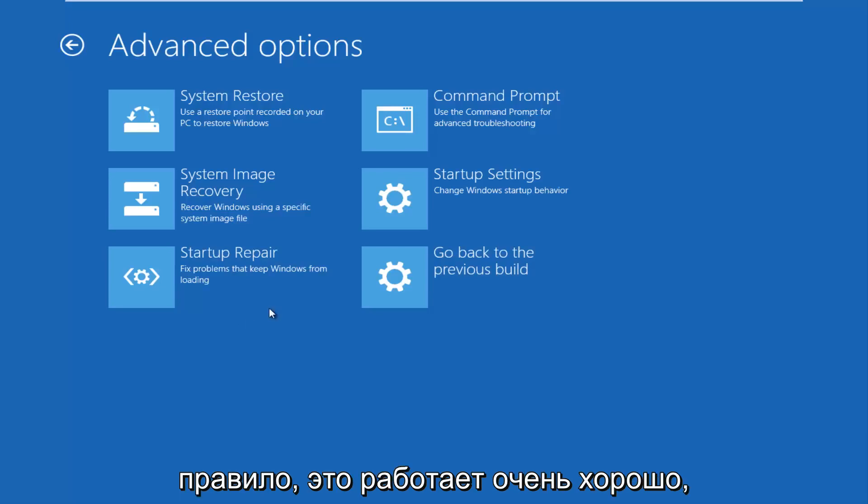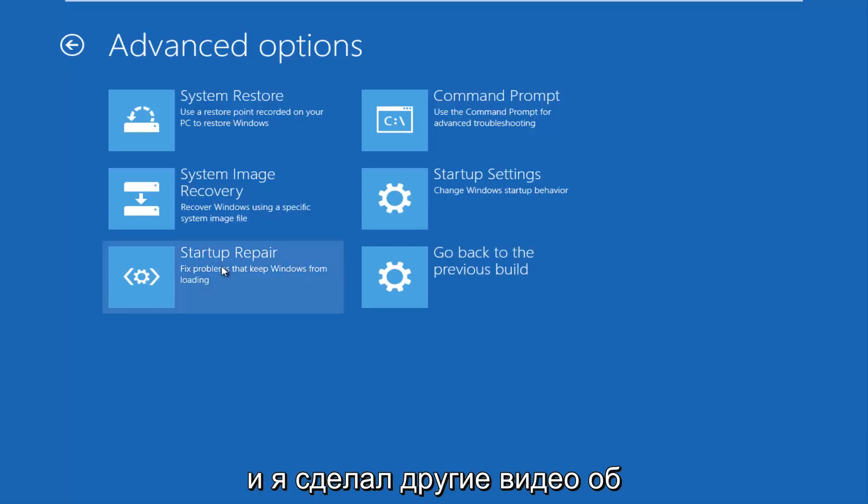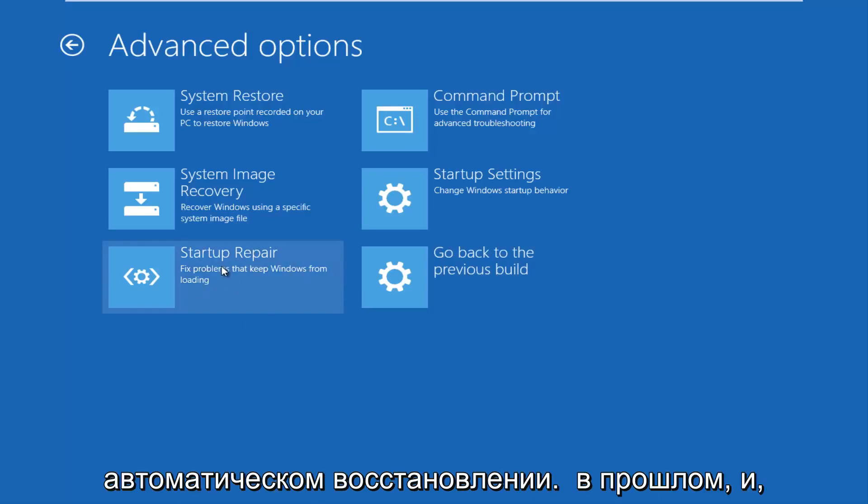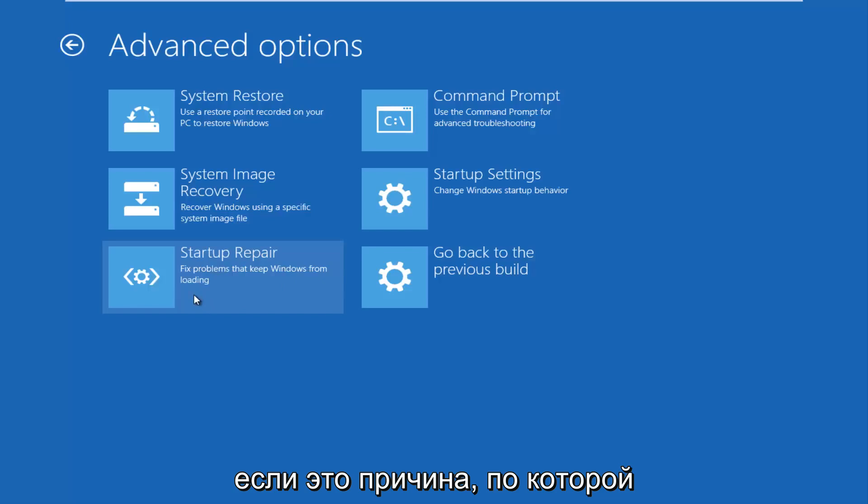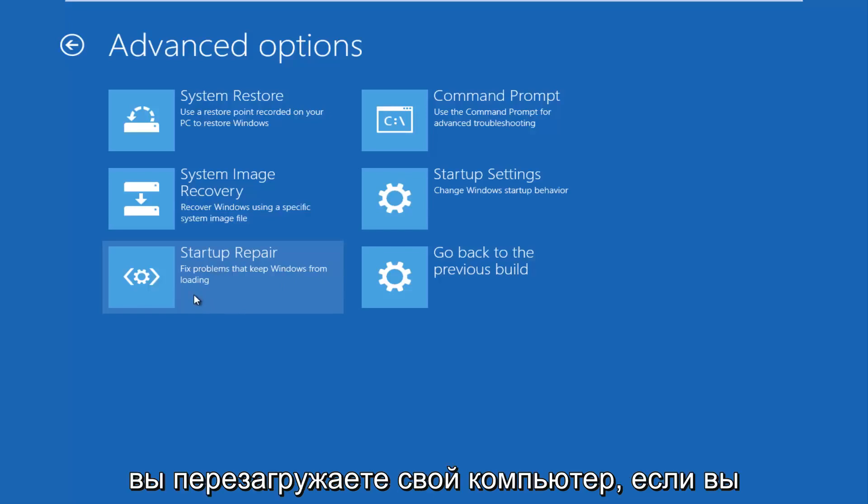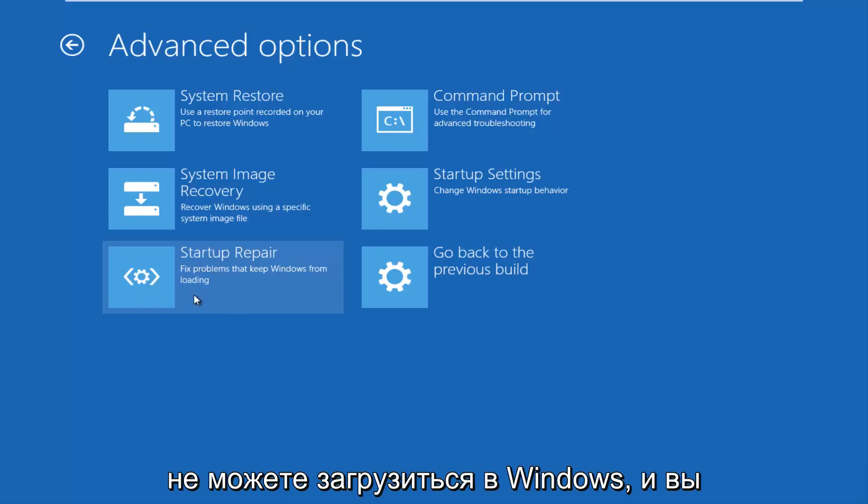This tends to work very well, and I've made other videos about the automatic repair utility in the past. This seems to have had a lot of success, this option as well, if that's the reason why you're resetting your computer, if you're unable to boot into Windows.